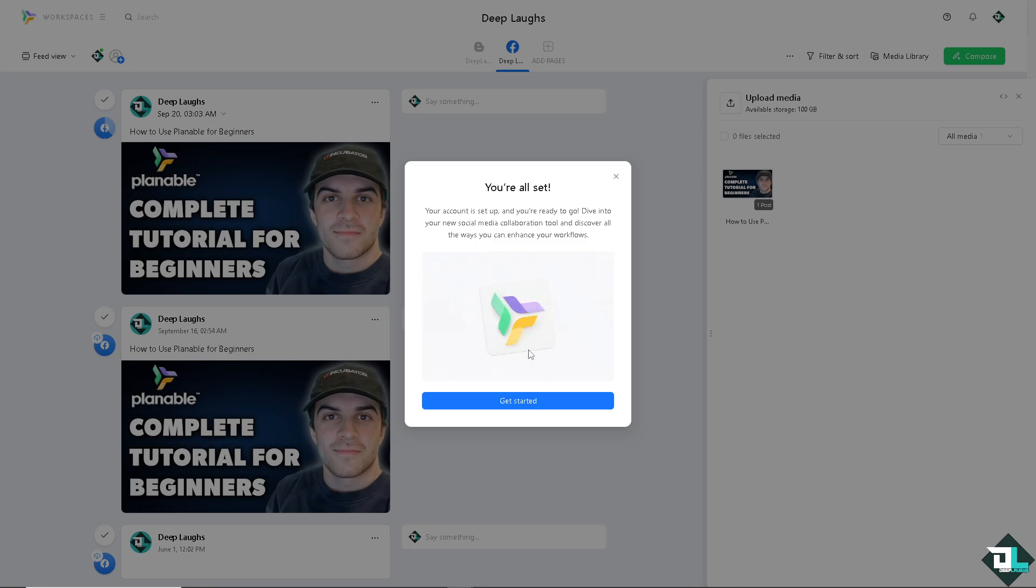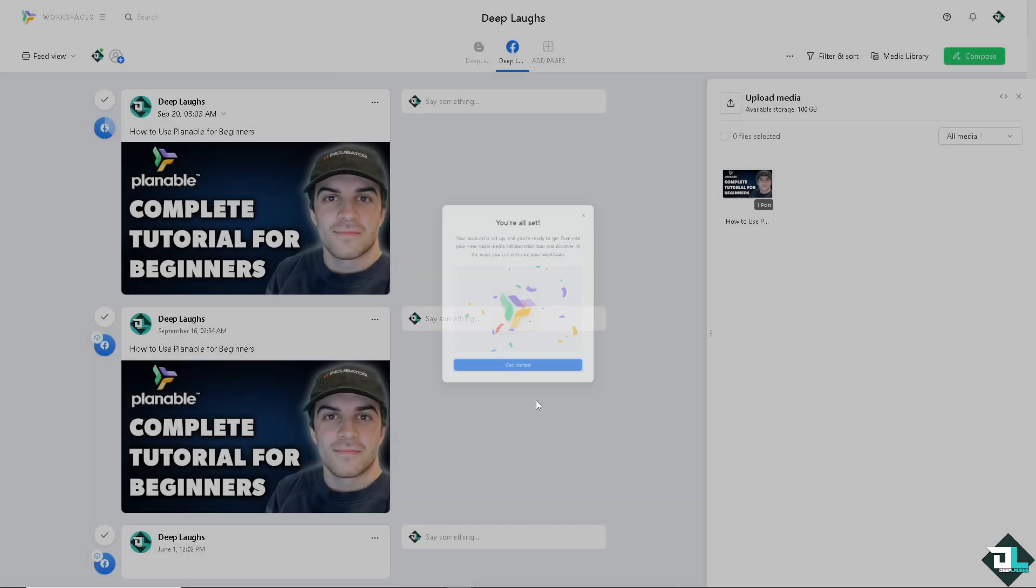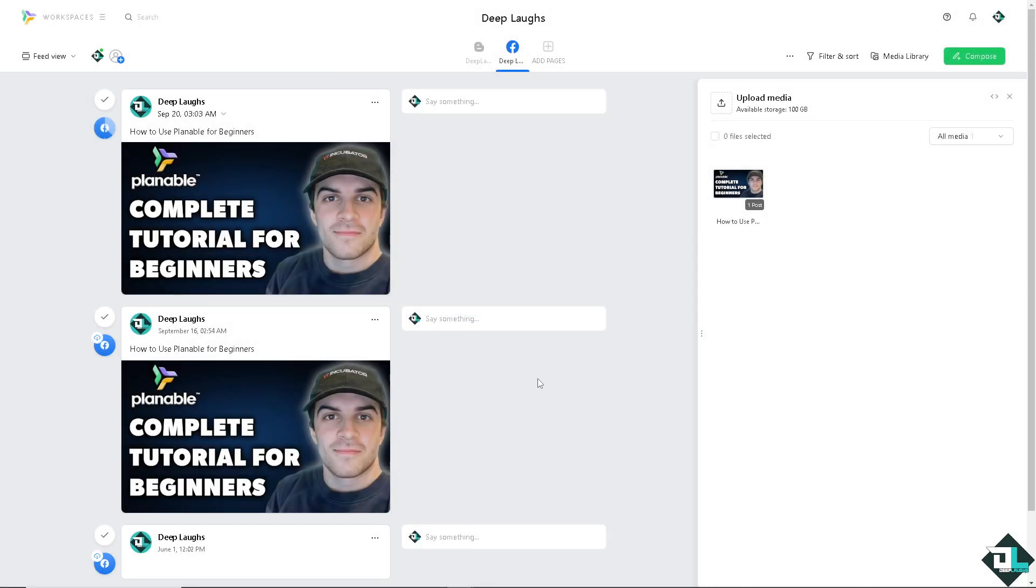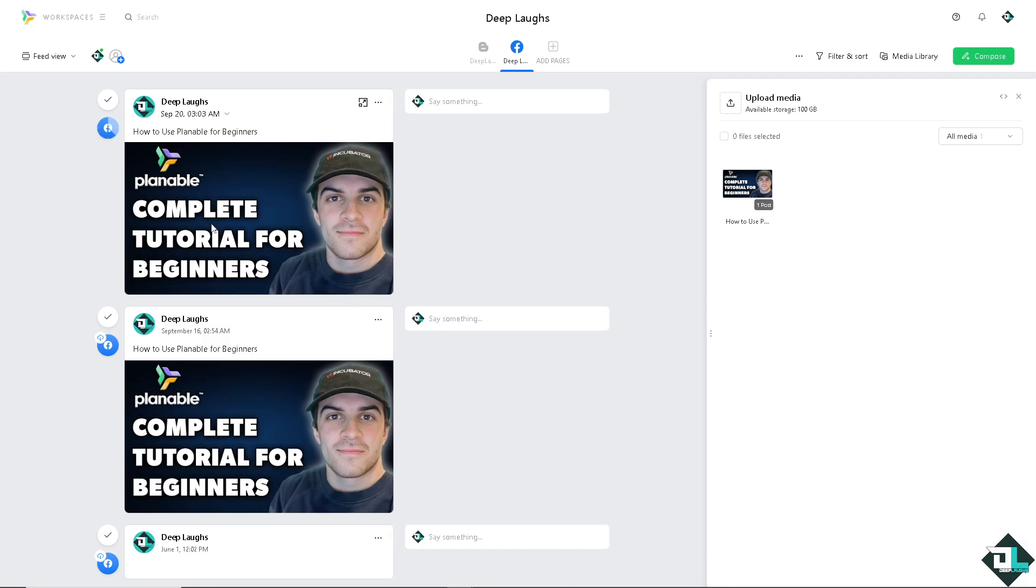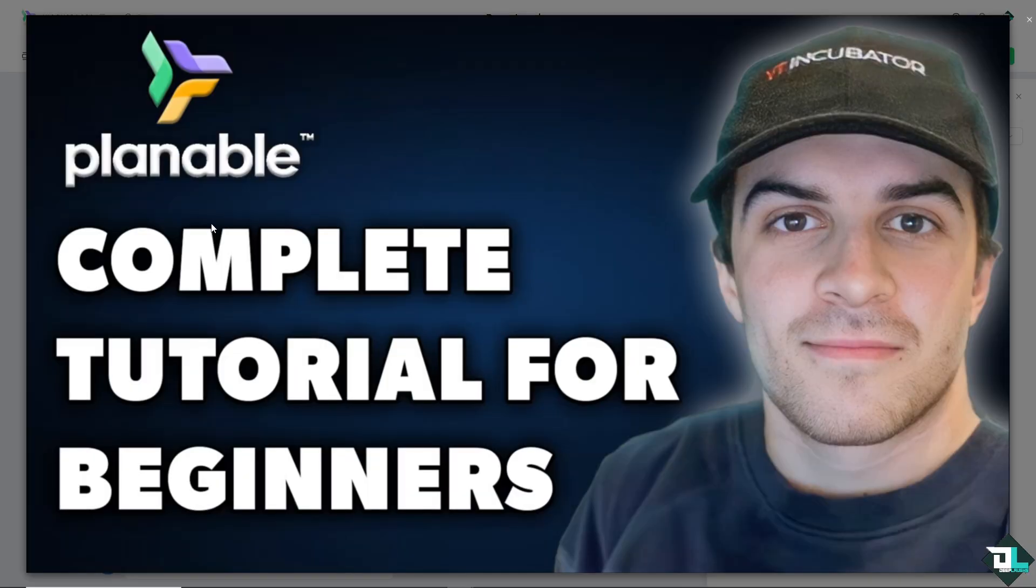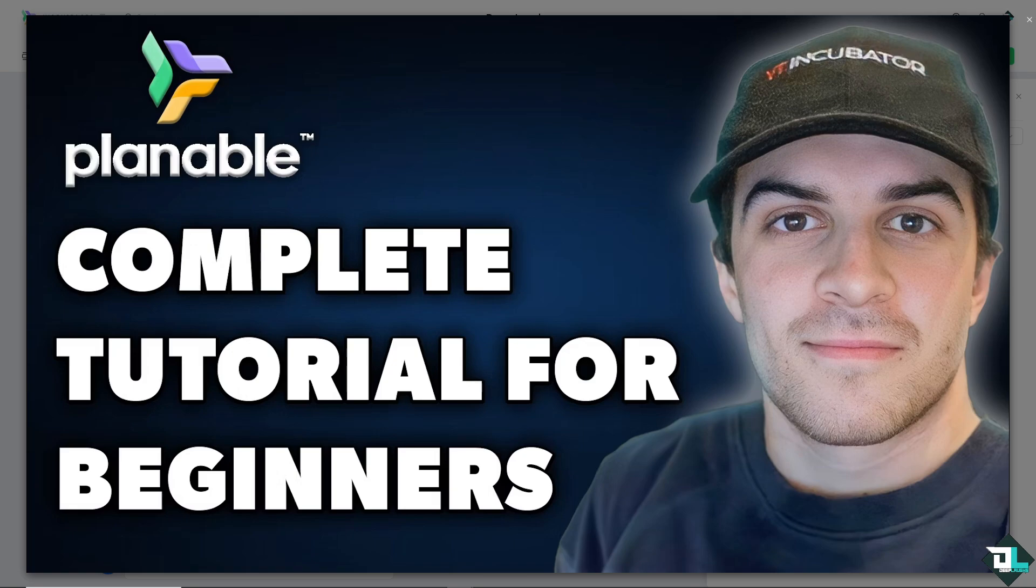Of course, Plannable offers free plans with limited features, but if your team grows or your account grows, you can explore the paid tiers for more functionality like unlimited posts, workspaces, and team members. By following all of these steps, you should be able to start collaborating on social media content with your team in no time. Thank you so much for watching. We will see you in the next video.